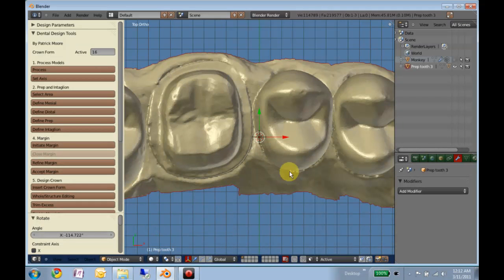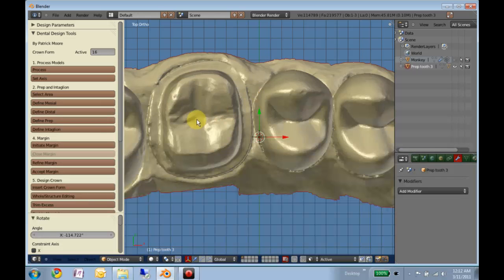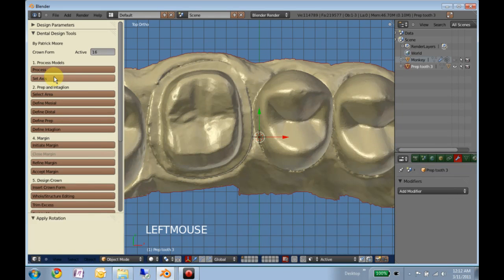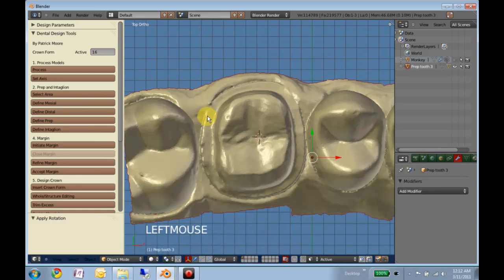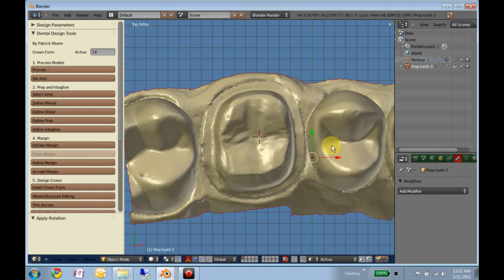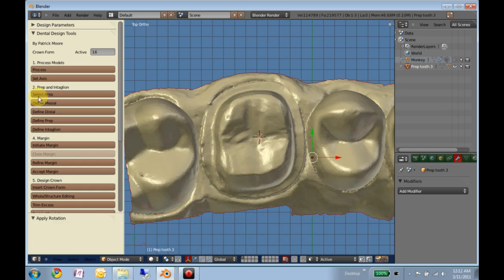So now that this is aligned, before we center our view here, we want to set the axis. Now we can center our view, and what we want to do now is split this model up into smaller pieces. That'll make it easier to work with, and if your computer's running a little slow, after this step, it should speed up significantly.